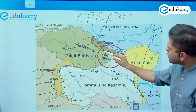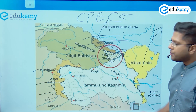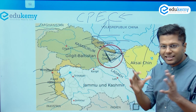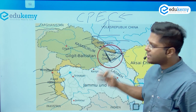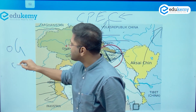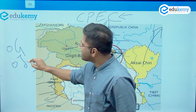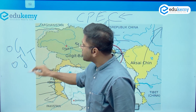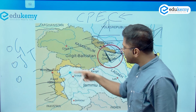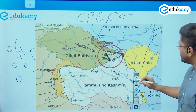In this particular discussion, we will not only understand the geography of the place, we will also understand the various international treaties specifically between India and Pakistan. This is how we will proceed and we will also study the geography of this place.